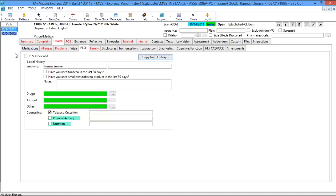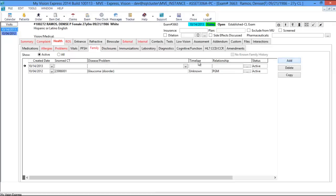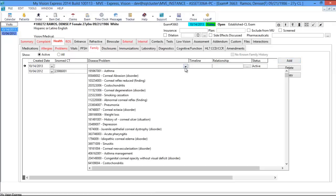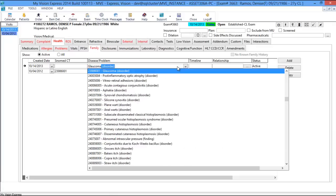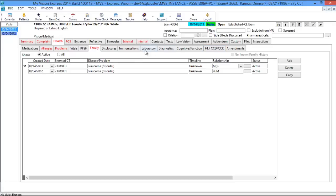Once this page has been reviewed, you have the PFSH Reviewed checkbox. The next tab is the Family tab. To add to the family history, click Add. You can add either from the dropdown or search for a diagnosis by typing — for example, glaucoma. You can select the timeline and the relationship to the patient. The last few tabs are related to meaningful use and EHR certification. Moving on to Review of Systems.